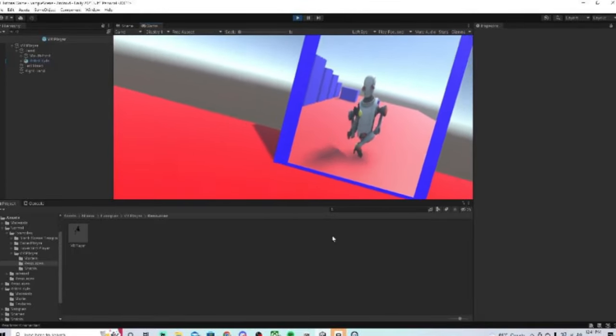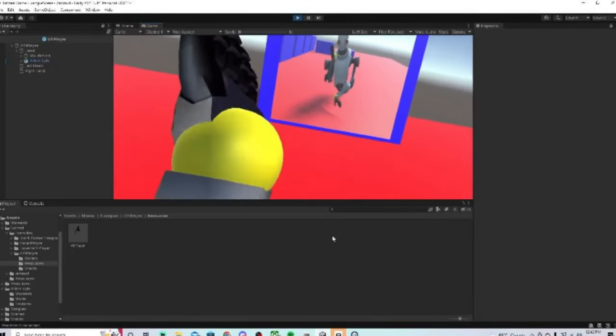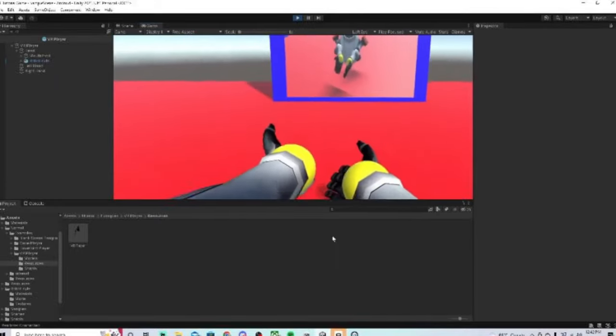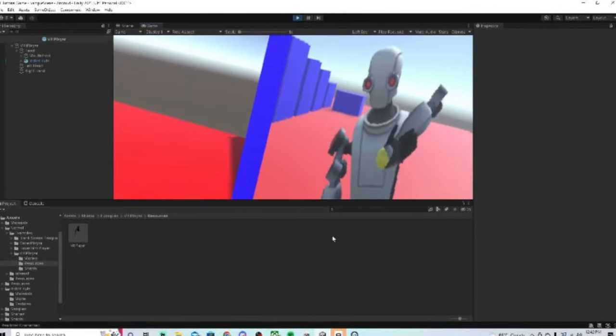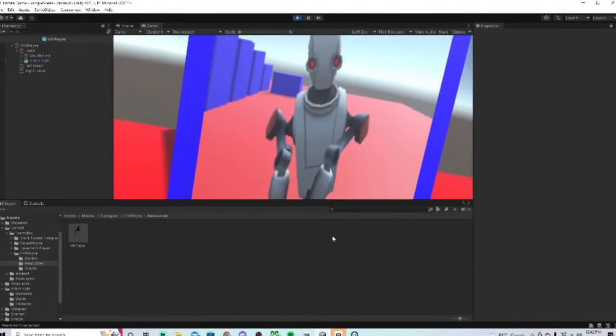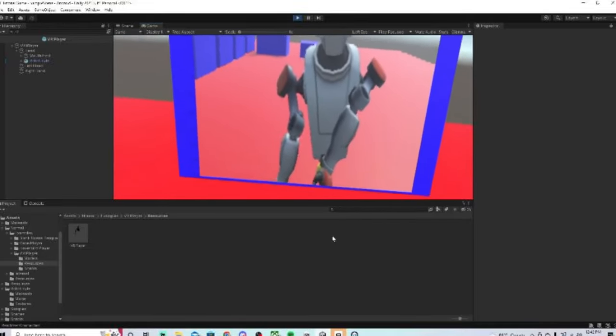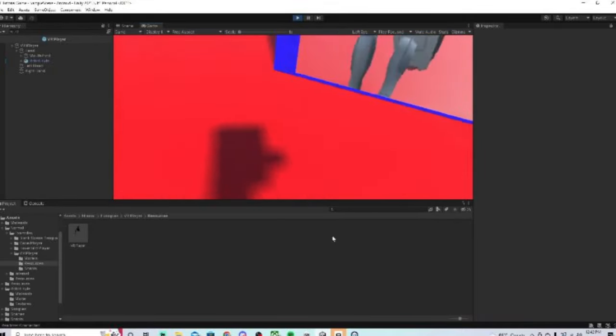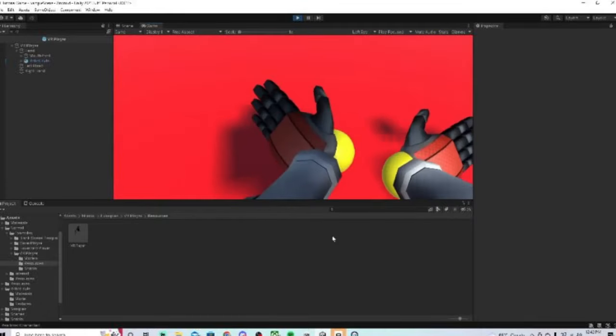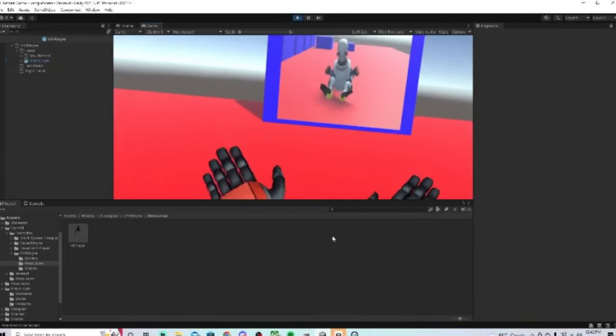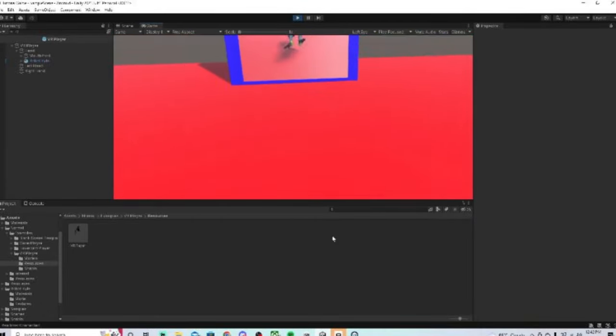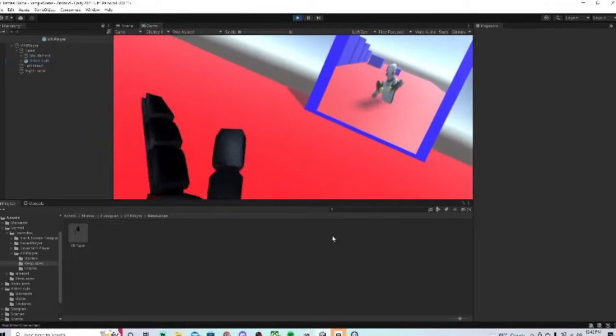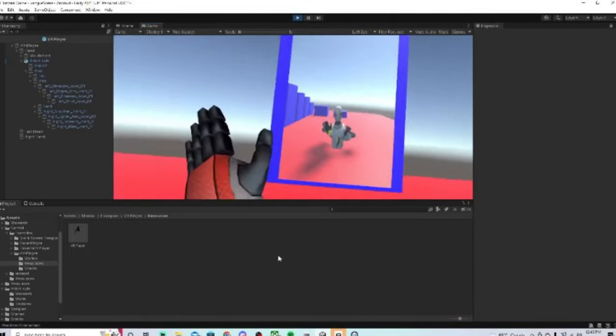But anyways, that's how you add a full 3D player in your Gorilla Tag fan game. Once again, if you guys have any questions, please join my Discord server, link in the description. I can help you with anything you want. Well, maybe not anything, but most stuff. Sometimes the arms will glitch out like this, it's not really a glitch, Gorilla Tag doesn't do that because it has a bit of a different script. I hope this tutorial helped you.